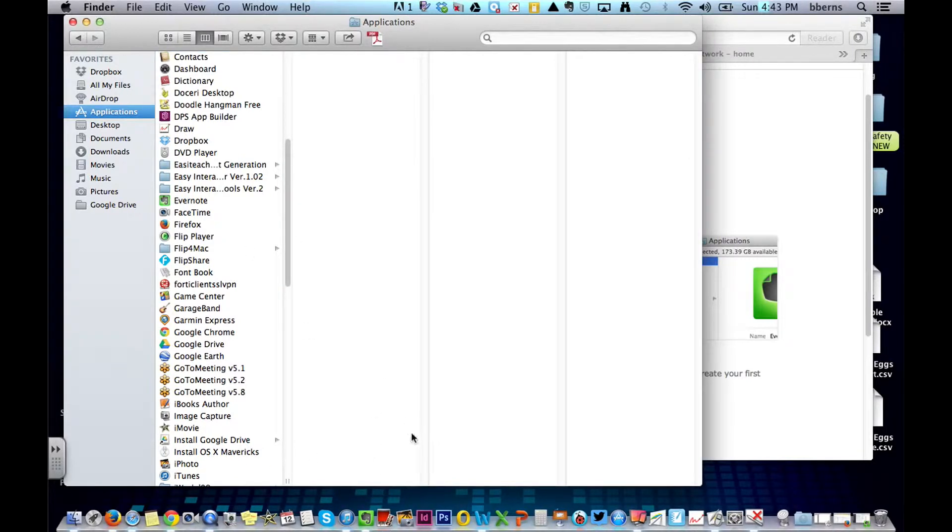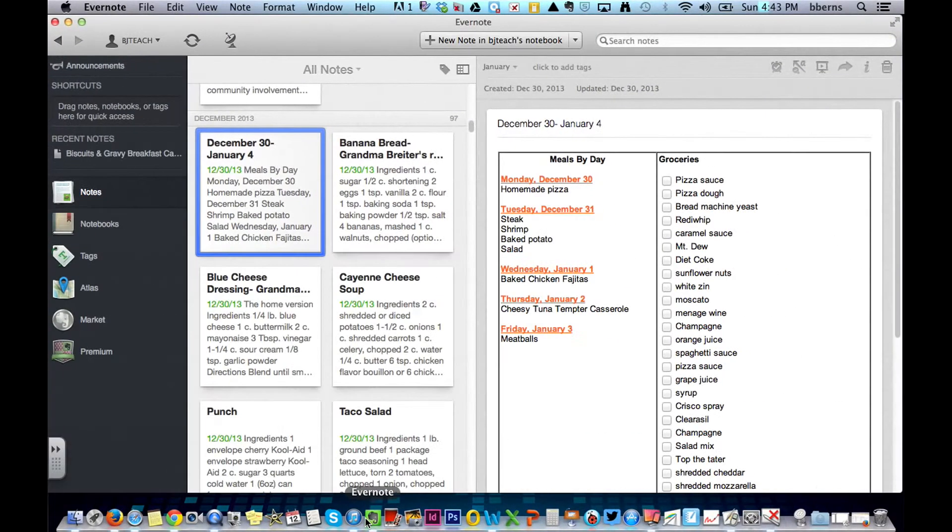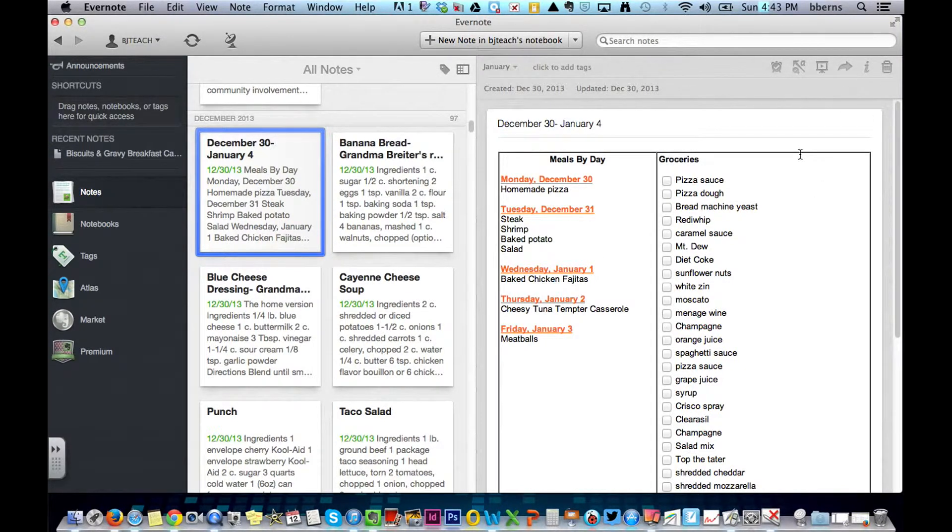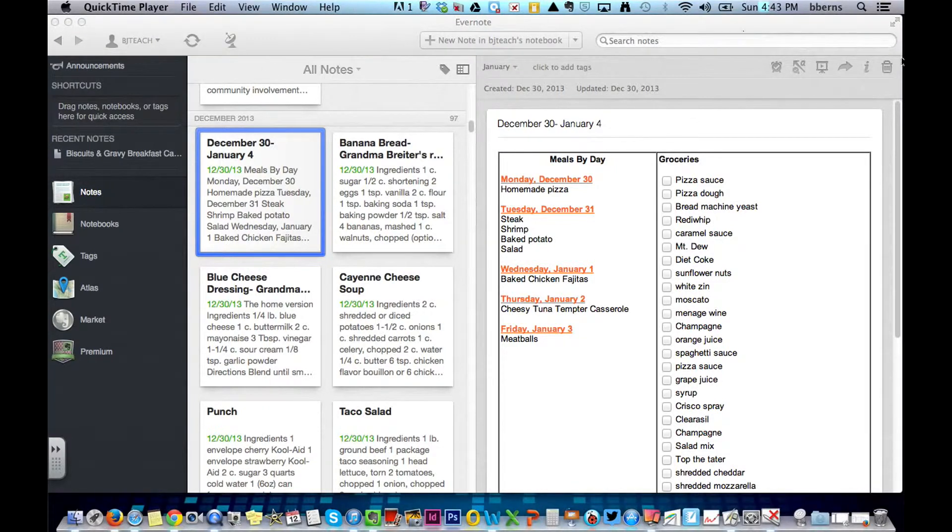Once it is downloaded to your computer, you will have to log in. And I'm going to launch my desktop version. The login will happen on the right-hand side. Use your username and password. Now this is what the desktop version looks like.